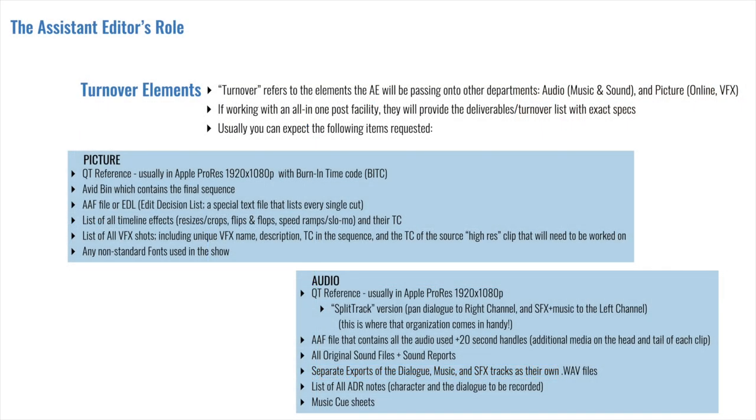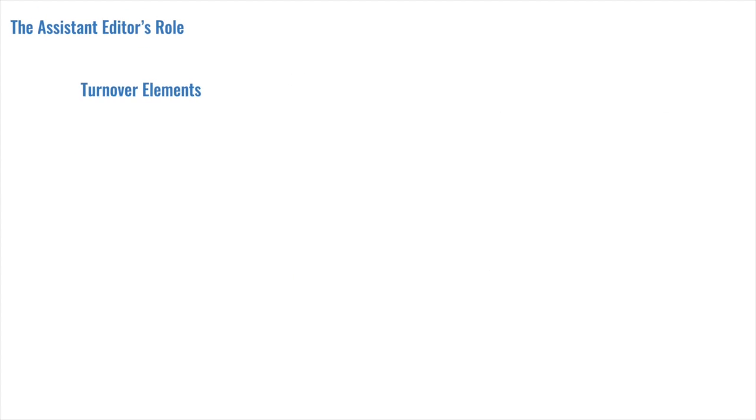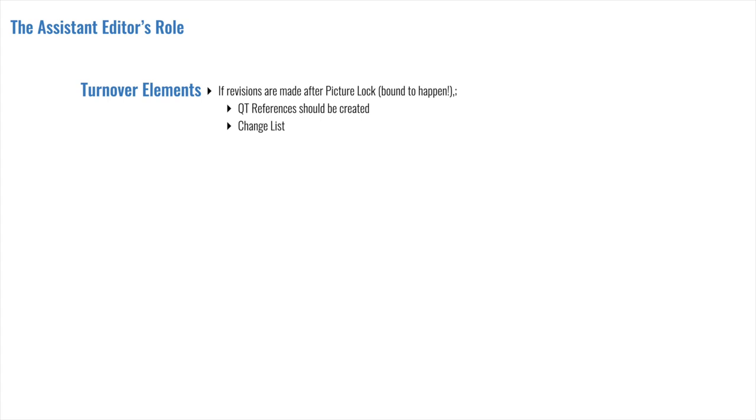And for the last two items, just like with the picture elements, you'll be providing a list of all the ADR notes, and that would mean which character needs to come in for re-recording a line, and the dialogue that needs to be re-recorded, or recorded for the first time. And you will also need to include a list of all the music cues, which is basically all the times there is a music track that's included in the edit. Now, if there is a change that happens after picture lock, which is bound to happen, new QuickTime references should be created. In addition to that, you should make a change list, which shows the exact timecode that the change was made, and what that change was.